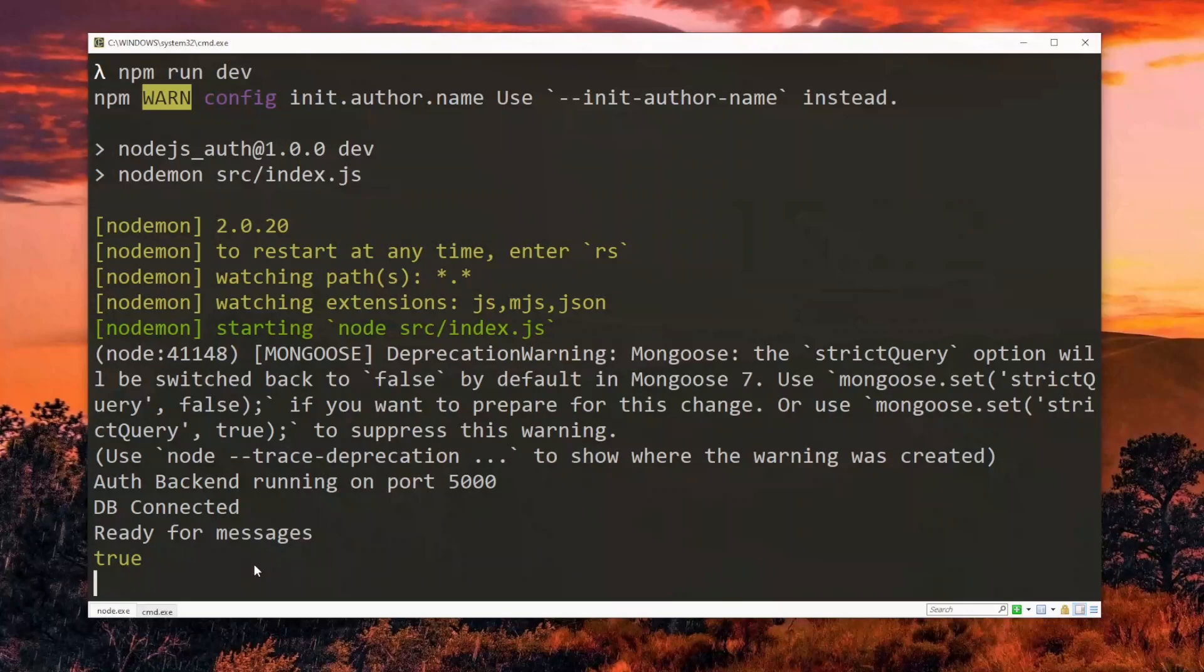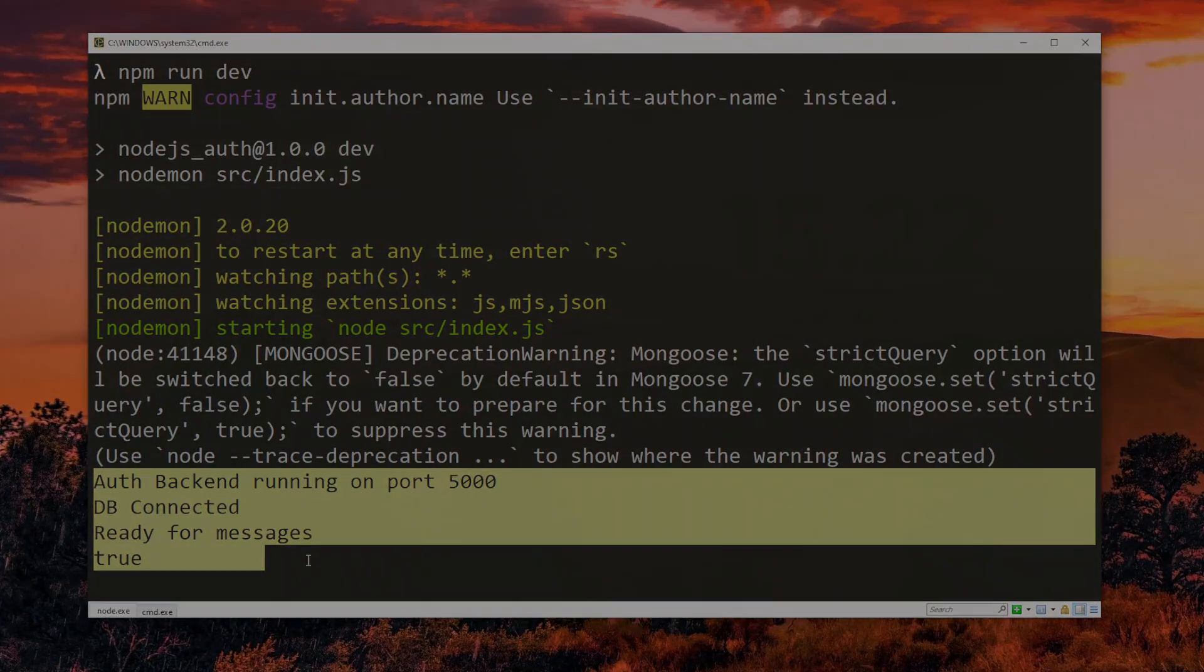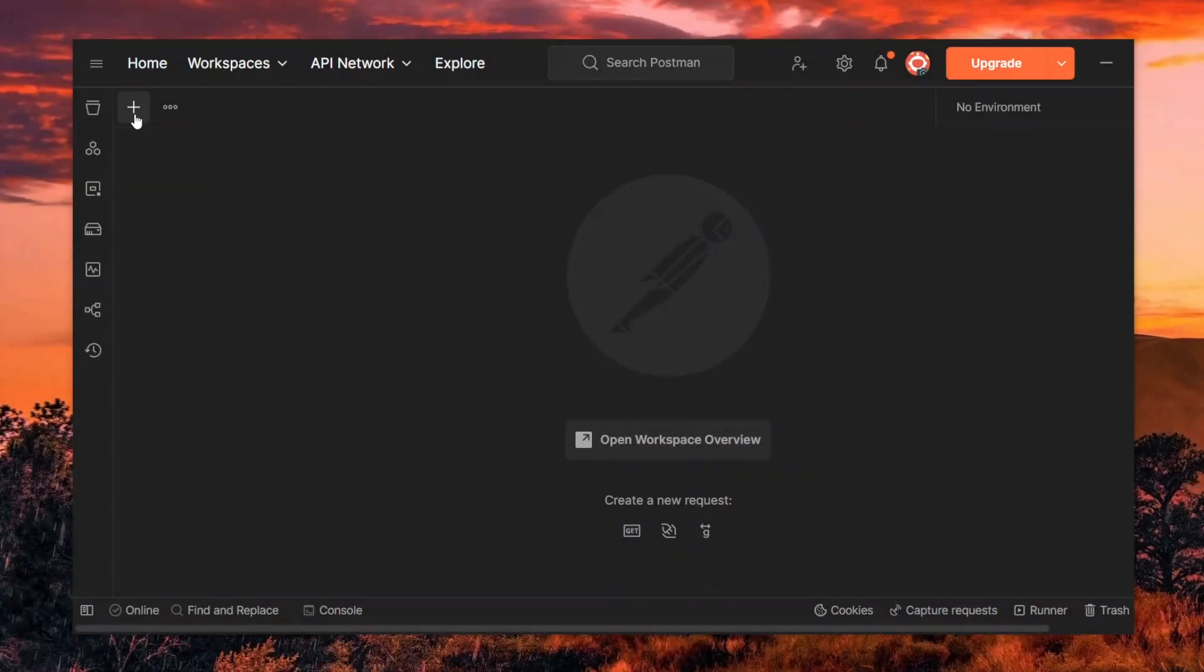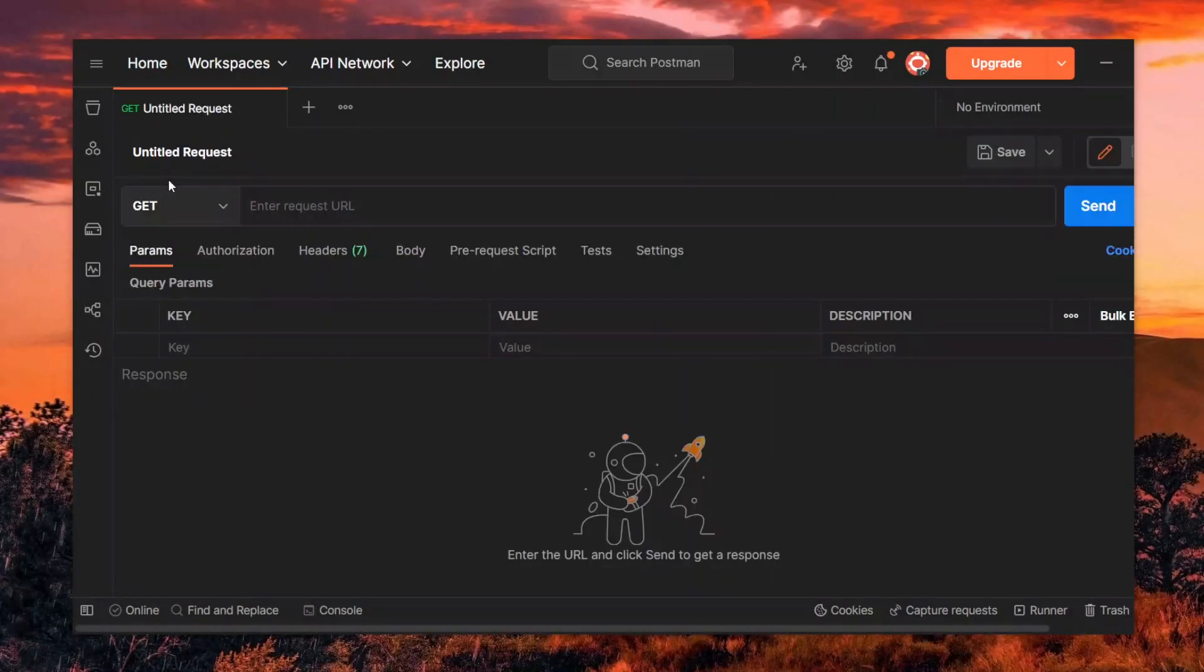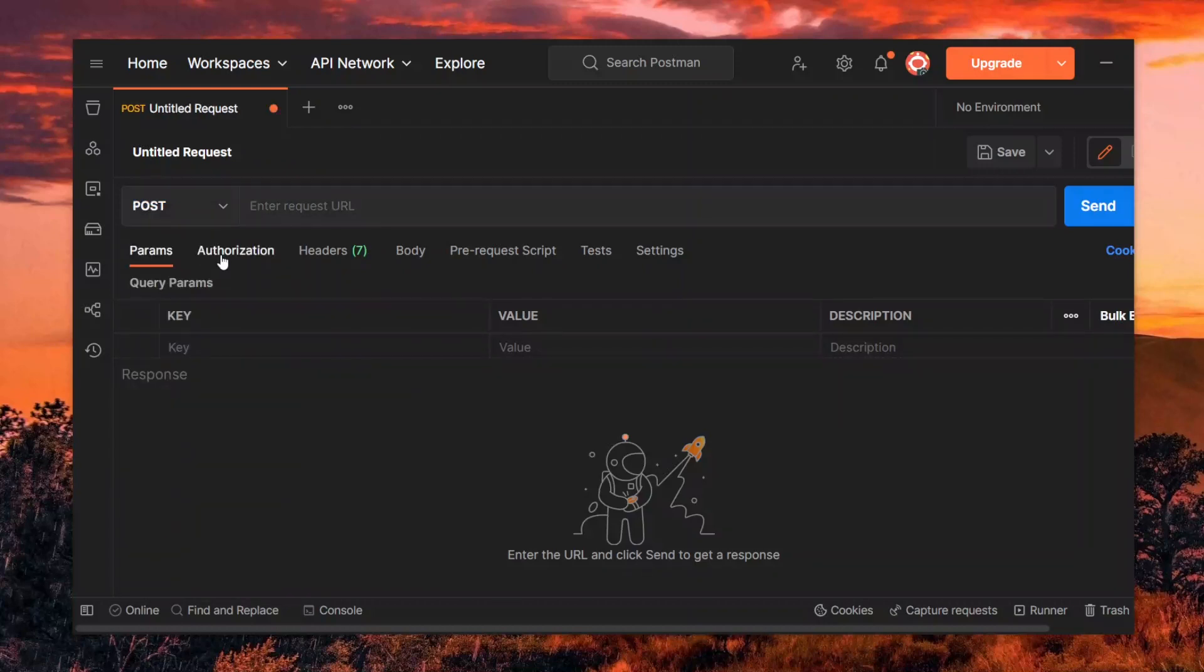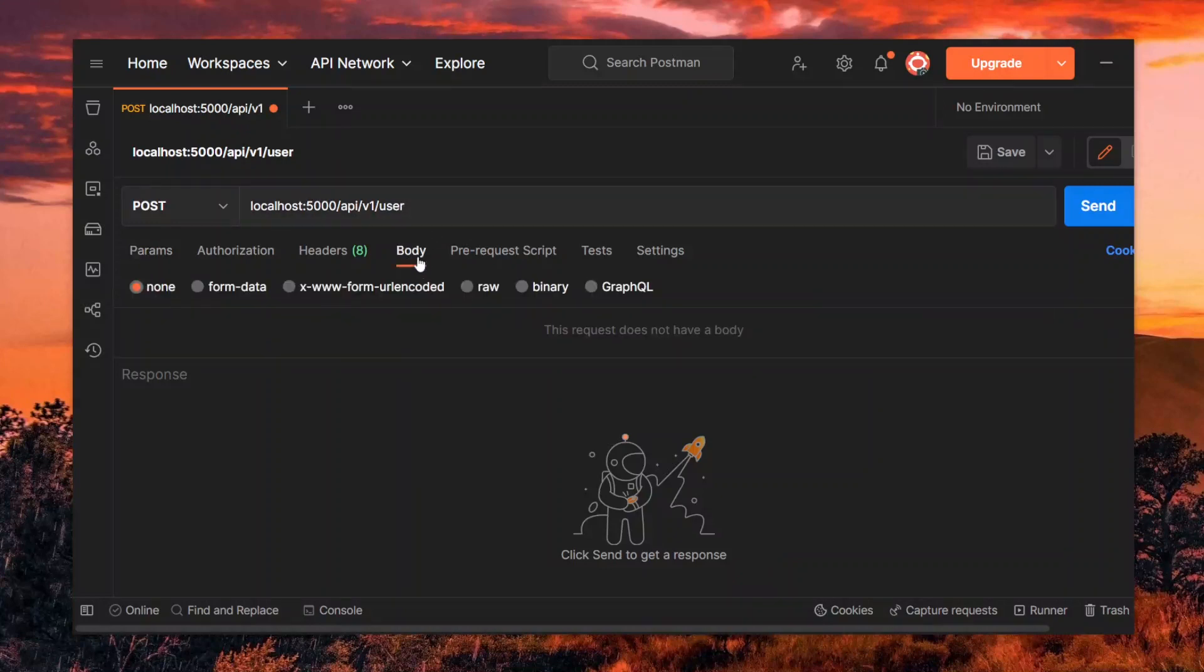Now with the server running in the background, let's perform a series of tests in Postman to ensure that everything works fine. First, let's create a post request for login. So we supply the login endpoint and set the body of the request to JSON.